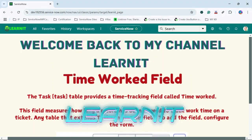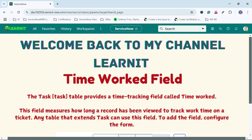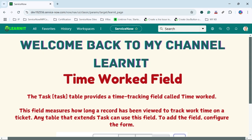Hello everyone, welcome back to my channel LearnIT. Today we will be having another interesting session that is on the time worked field. Please watch my videos till the end for complete information. Let's proceed further and talk about the time worked field.